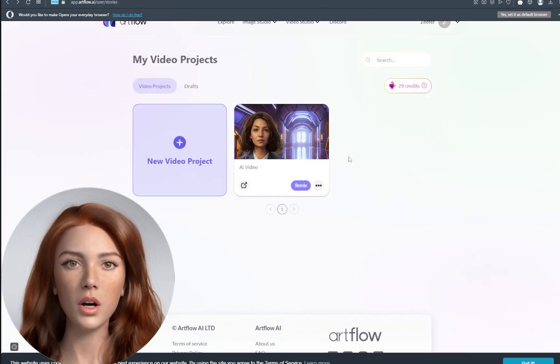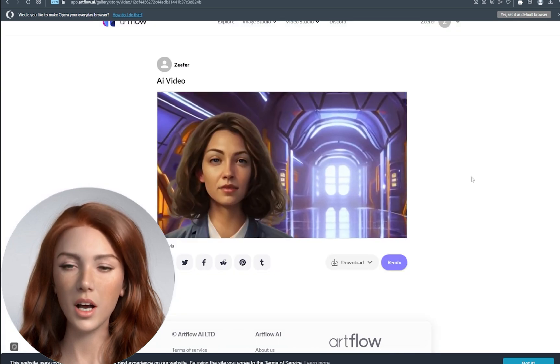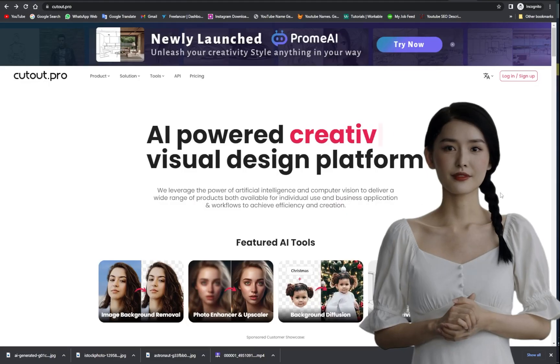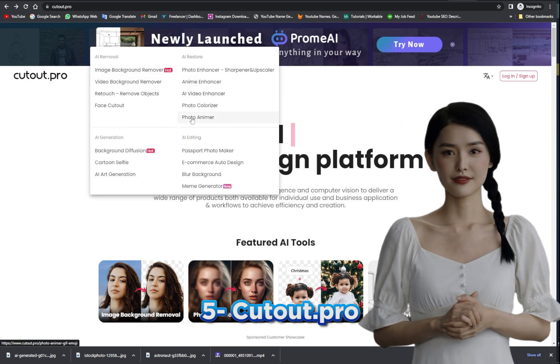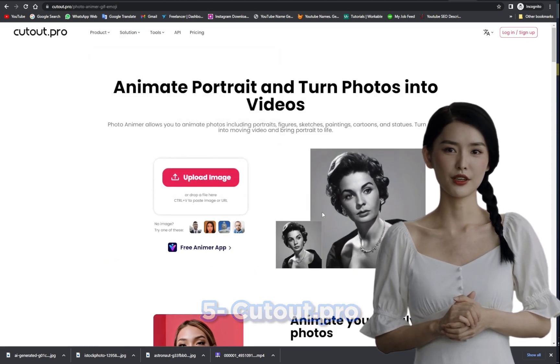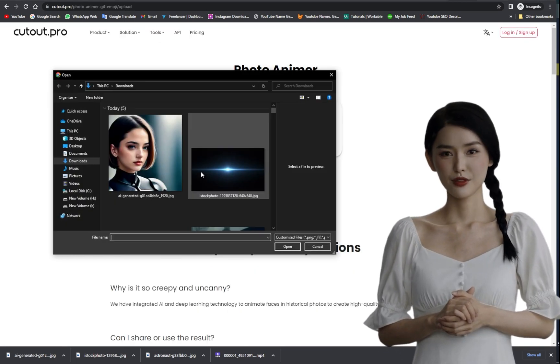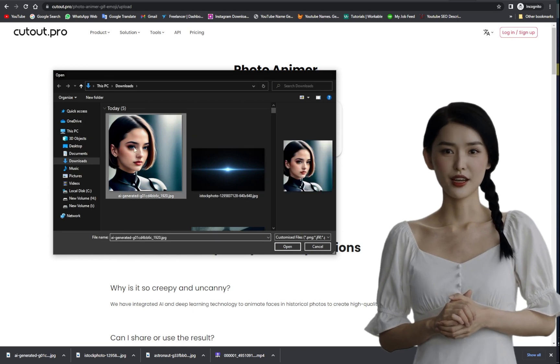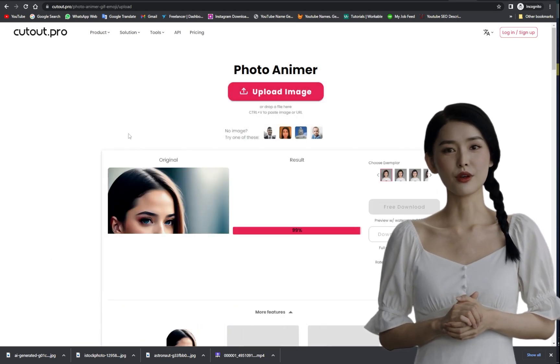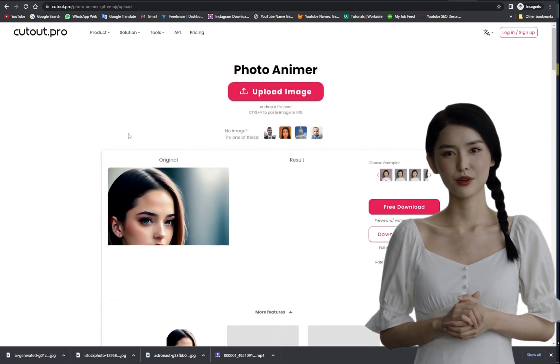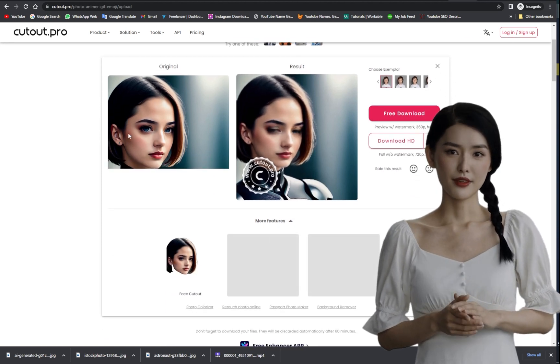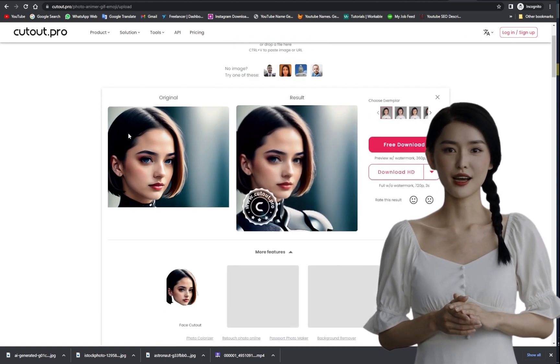You can also add voiceover artists with AI video effects. The last tool on our list is Cutout Pro. With Cutout Pro, you can animate portraits and turn photos into videos. It brings portraits to life by turning them into moving videos. It's a great tool for engaging and dynamic videos.